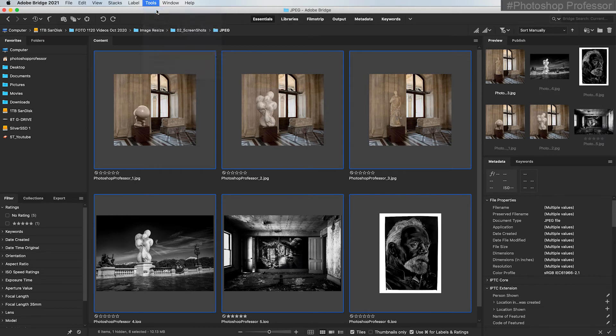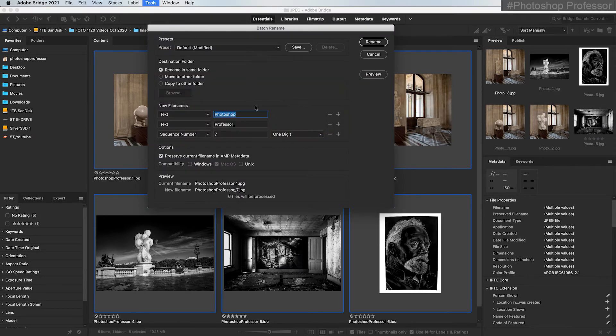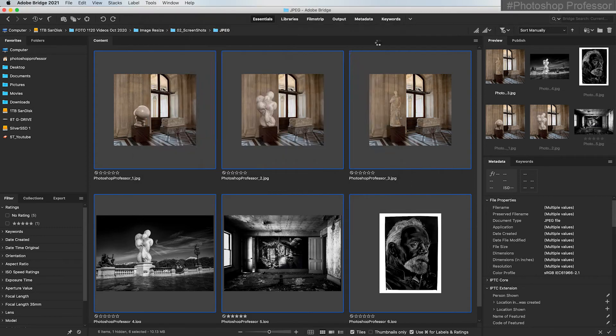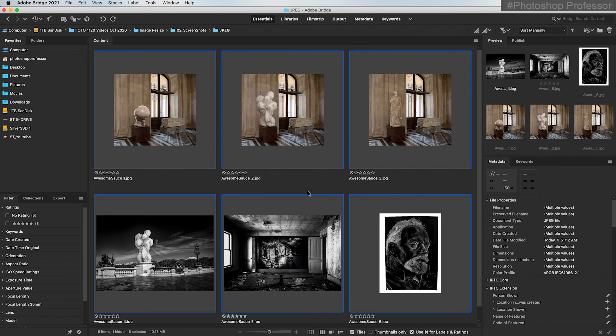I'll do it one more time. Tools, batch rename. Set my start number. Click rename. You see how easy this is? This is a great way to keep your images organized. Hope this helps.